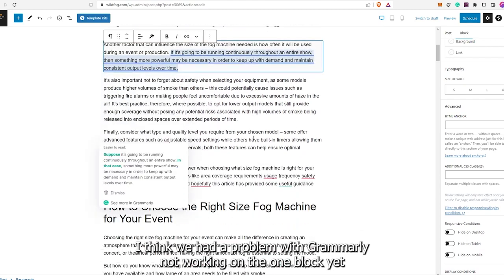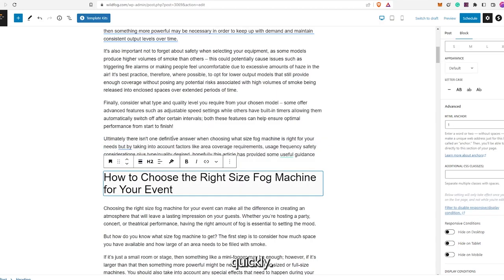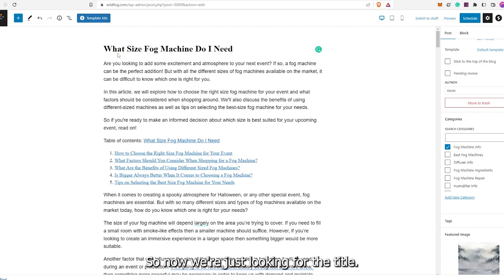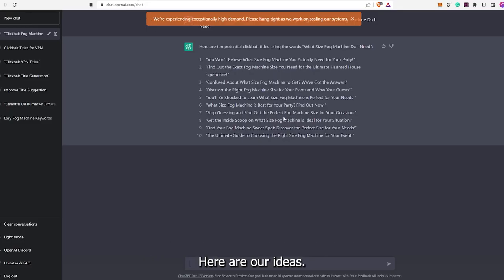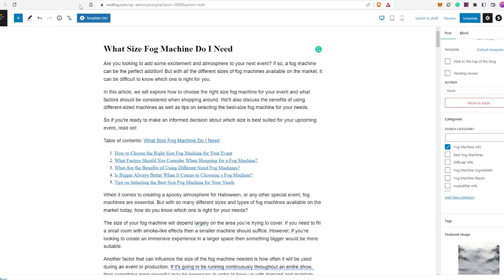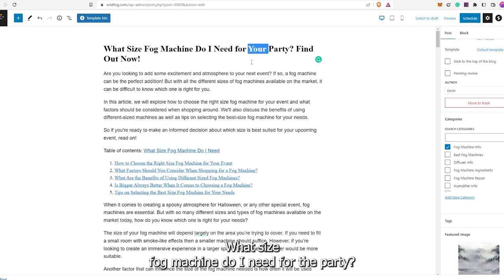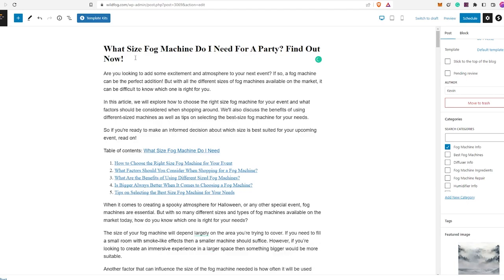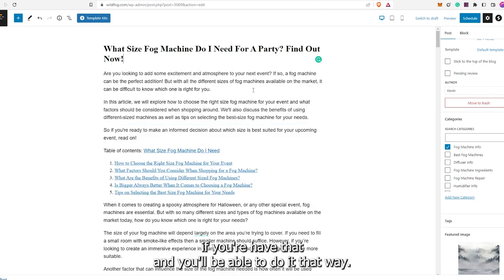I think we had a problem with Grammarly not working on one block, so let's go ahead and hit that up quickly. Now we're just looking for the title. 'What size fog machine do I need?' — I'd like this to start with the keyword in the beginning. Here are our ideas from ChatGPT. I think this looks pretty good. 'What size fog machine do I need for a party? Find out now.' Oh, that sounds decent. You can always track the click-through rate through AIOSEO if you have that.